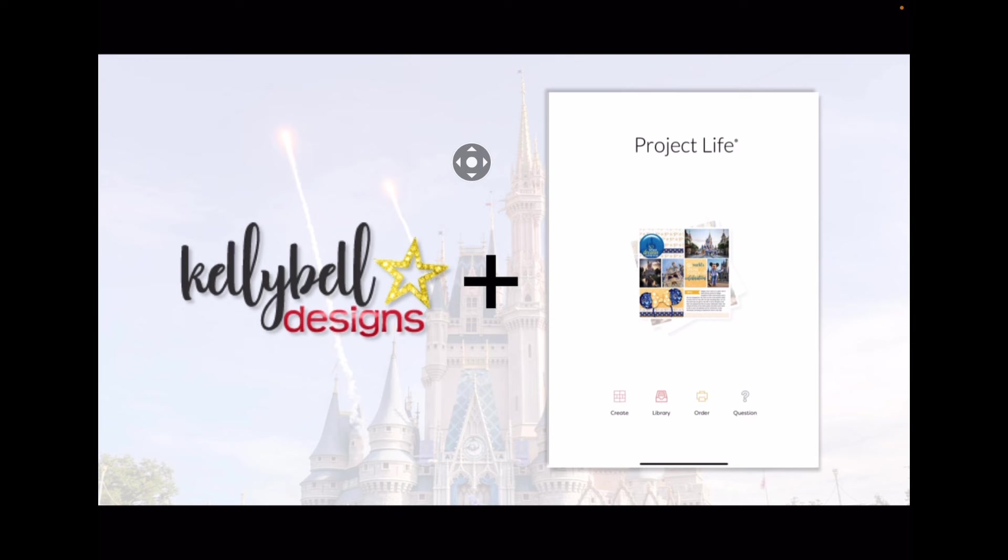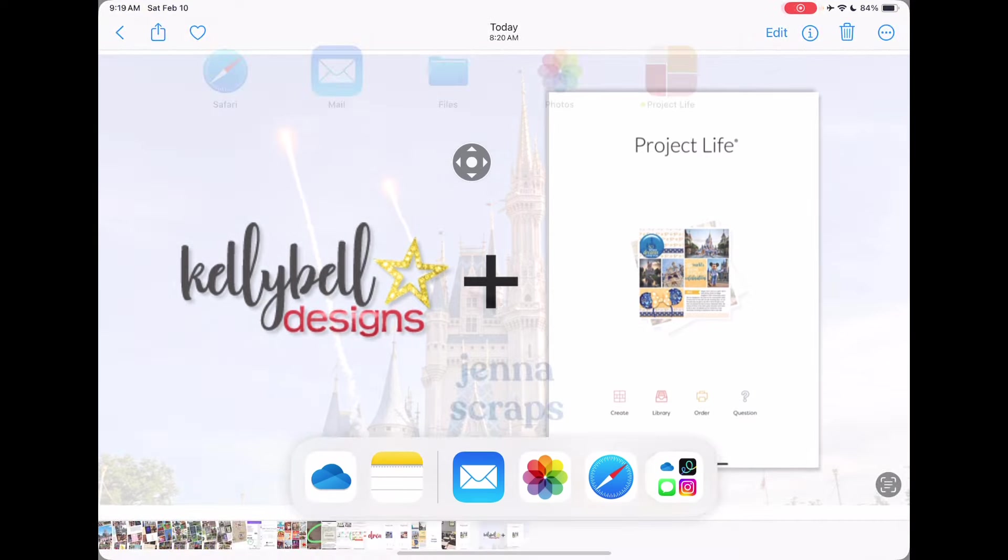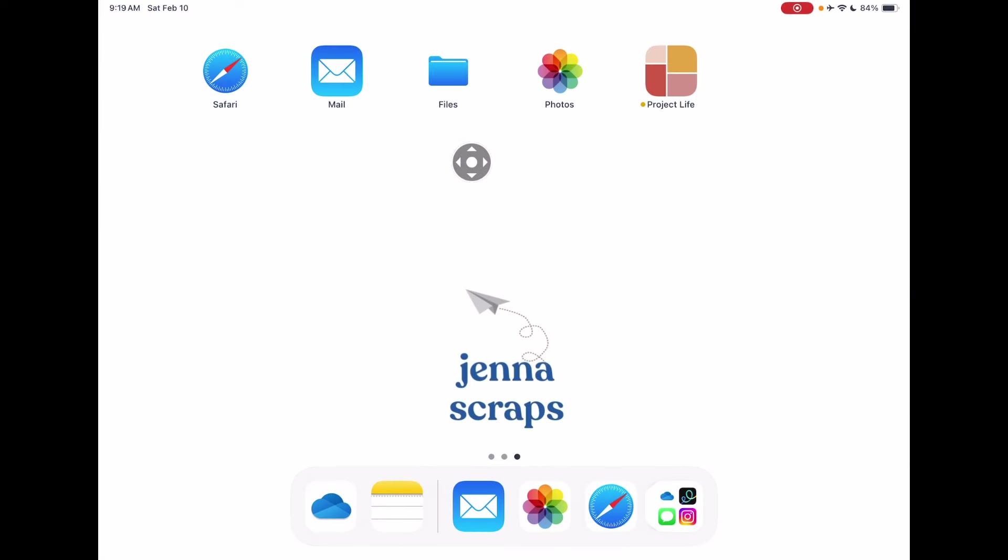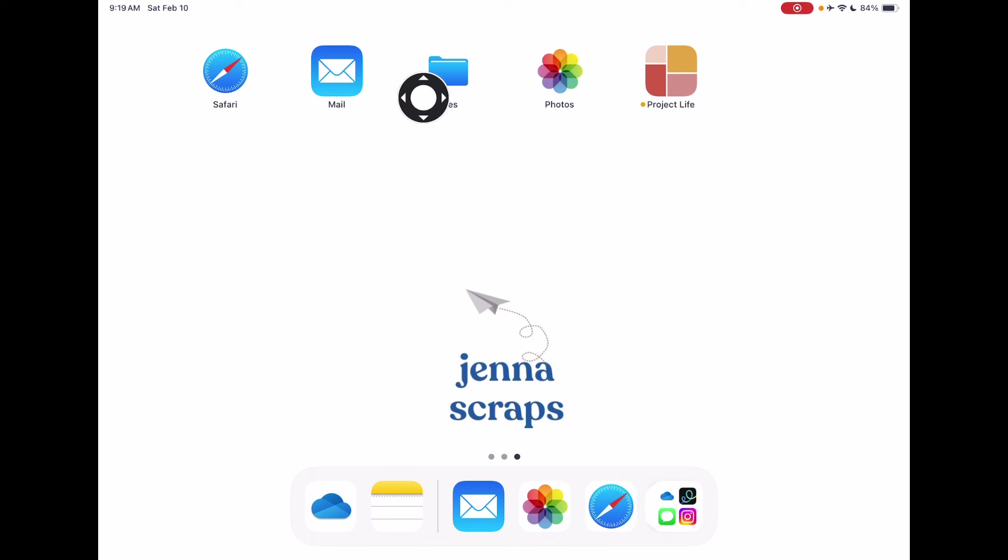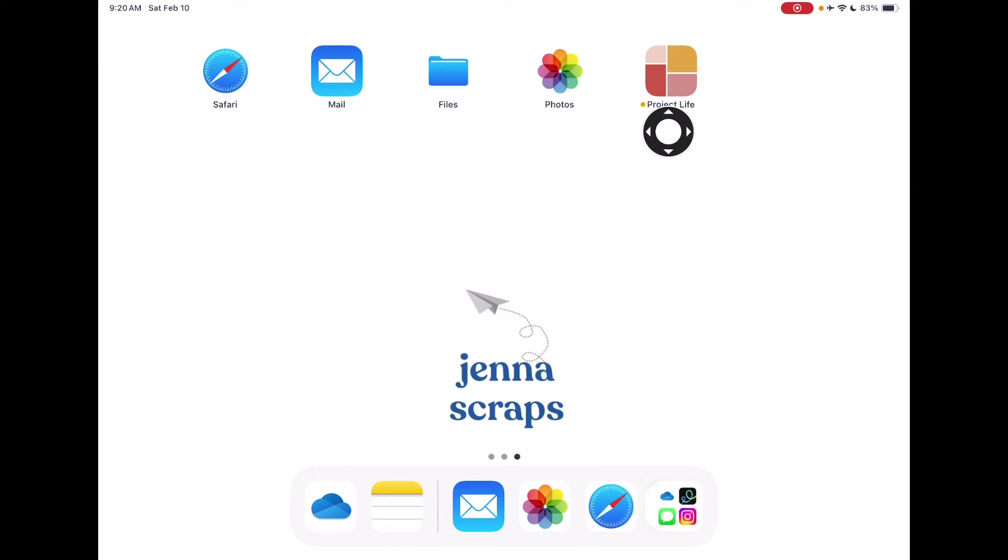Each update to our phone just makes it easier and easier to scrap in the palm of our hands. So if that sounds even remotely interesting to you, I encourage you to download or update the app and give this a try. Let's begin by going to some apps we'll be using. I am demoing on my iPad, but everything I'm doing today you'll be able to do on whatever device you have. So of course we'll need Safari for navigating to the Kelly Bell Designs website, our email to receive those purchase links, our files app to store the cards, and our photos app for our photos, and of course the download of the Project Life app.